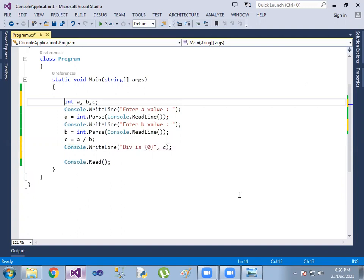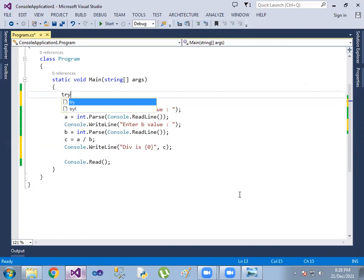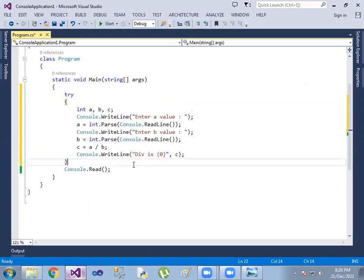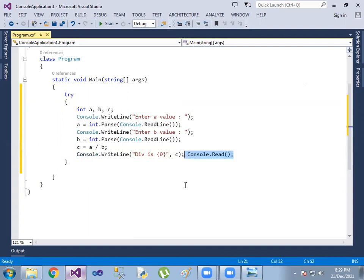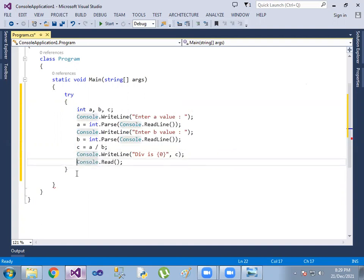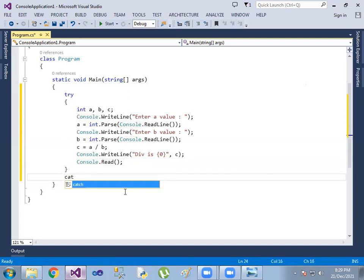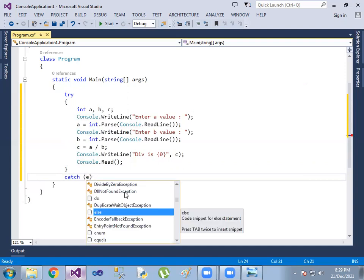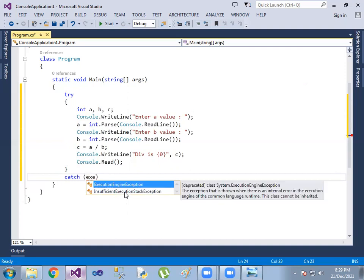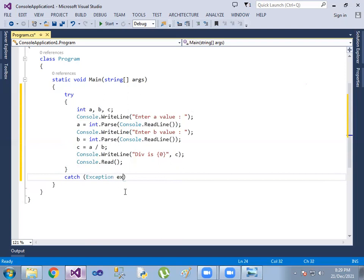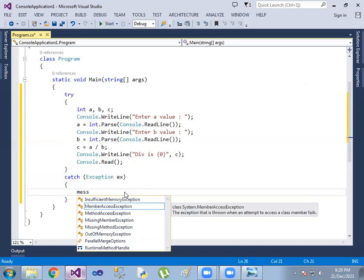I will show you the example. We will show you the implementation of the code — the try block, the catch block, and the exception.